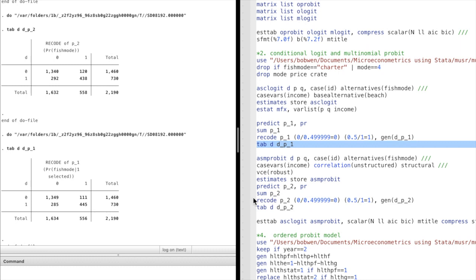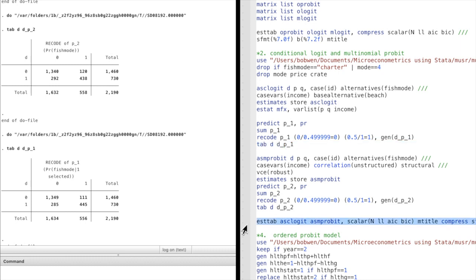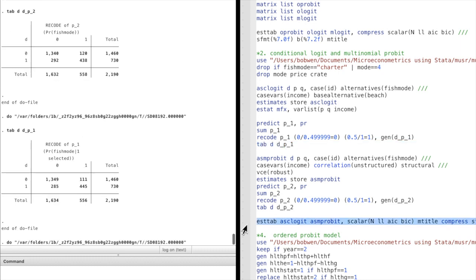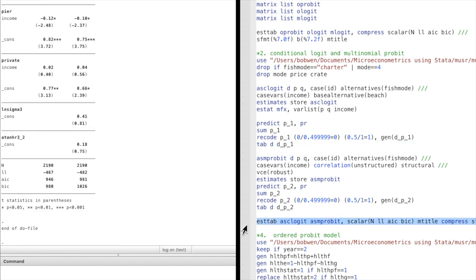We can also use the estimates table command to take a look at the statistics of the models. By the Bayesian information criterion, the conditional logit model is also preferred.